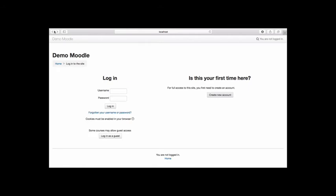If your LMS has enabled guest access, you may be able to log in without creating an account by selecting Login as a guest.